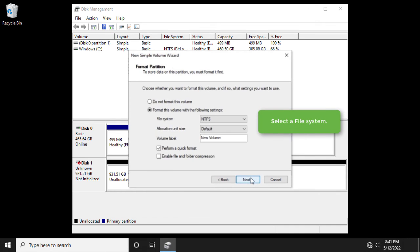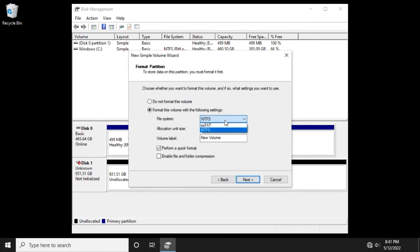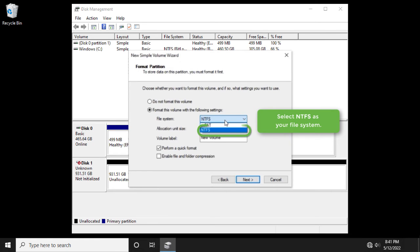Select a file system. Select NTFS as your file system.